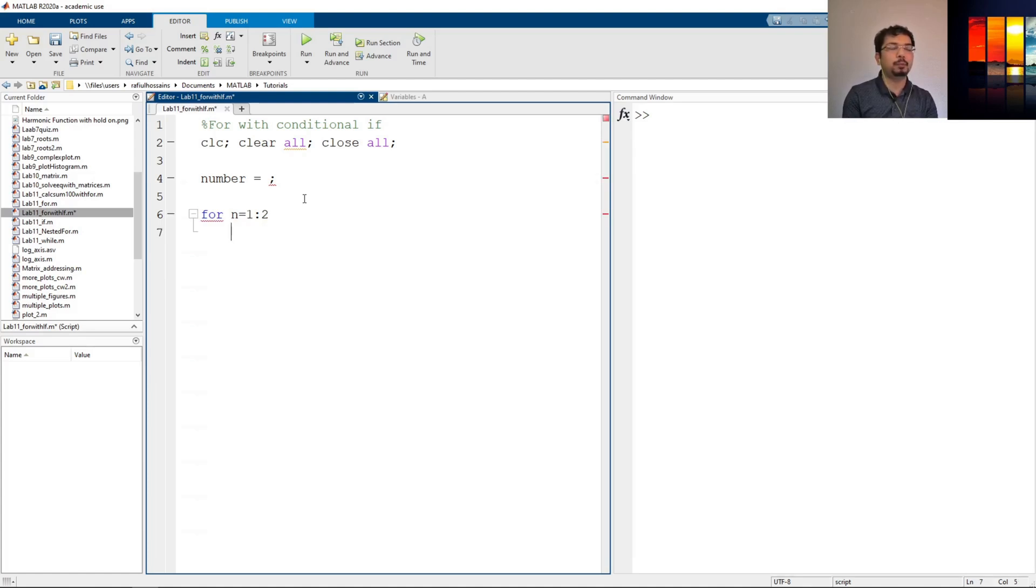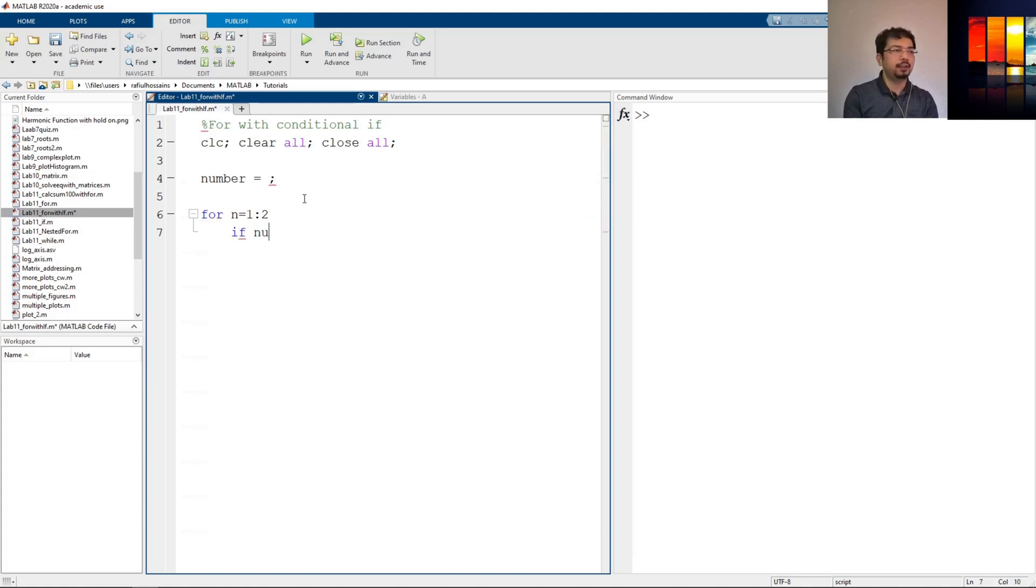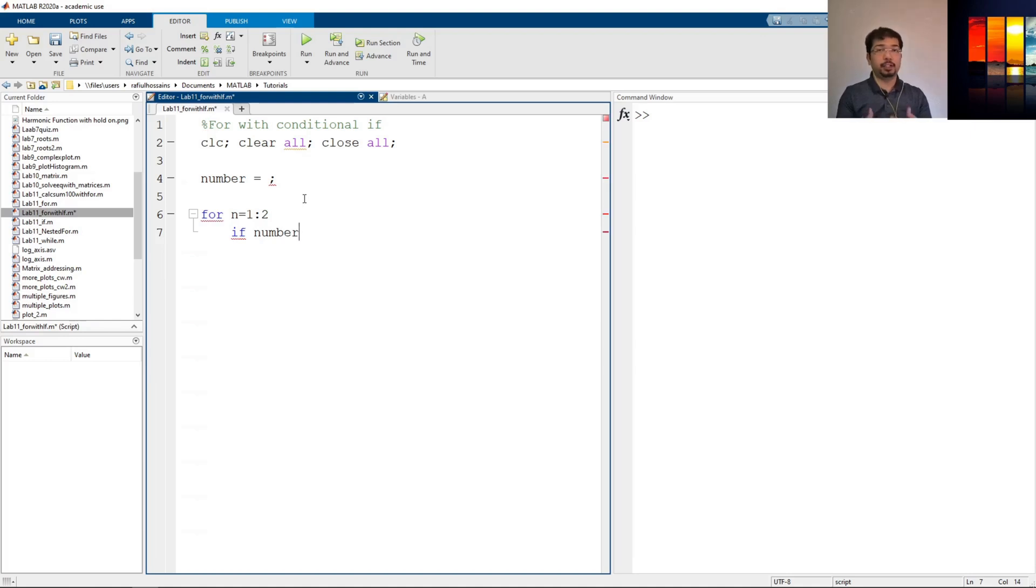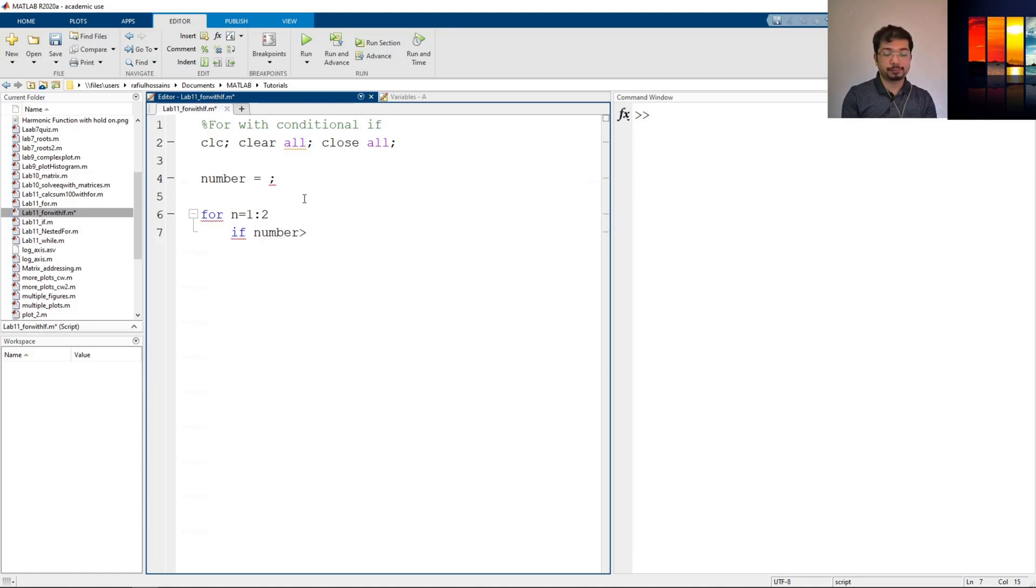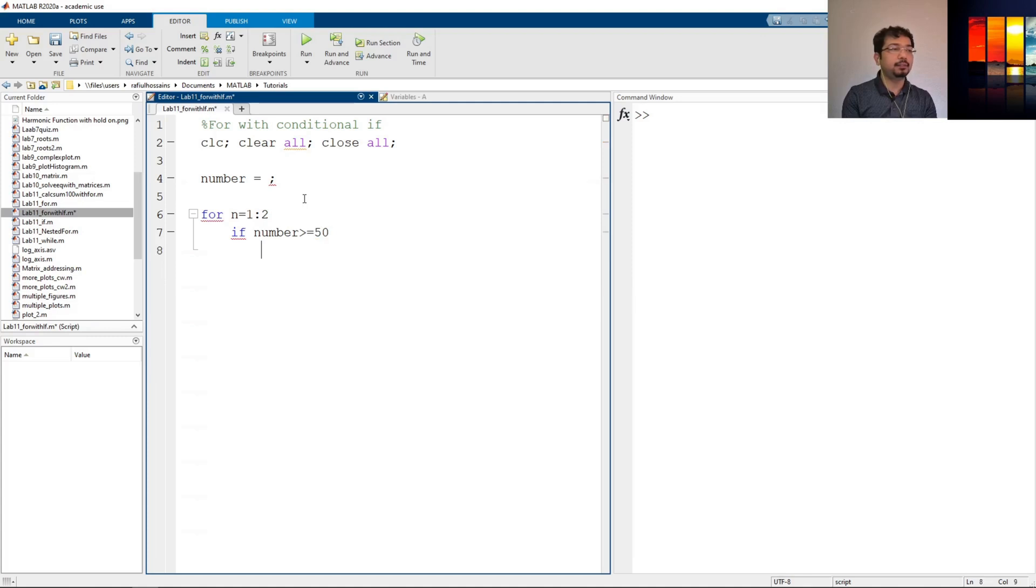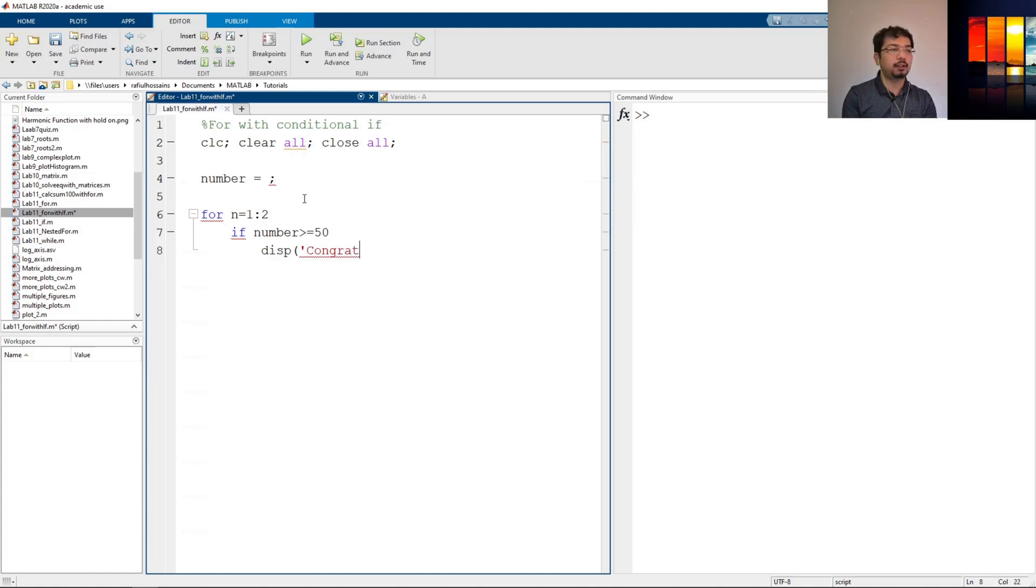Now we'll put the if statement. If we can say if number, we have to define the condition here. Let's say if number is greater than or equal to 50, then display in the output, the display command, say congrats.